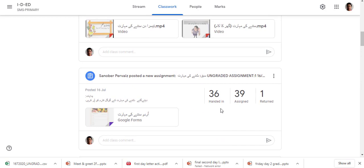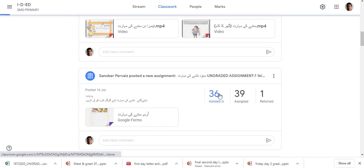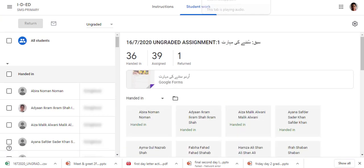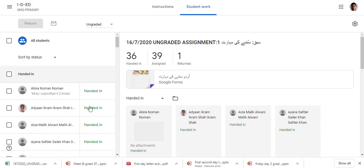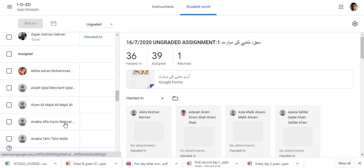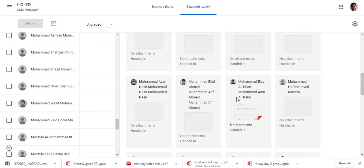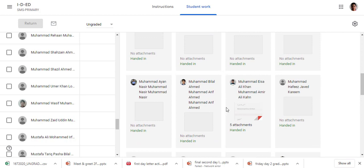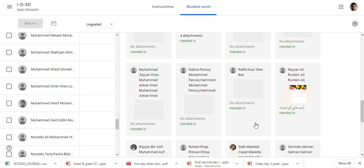Here it is: 33 assigned and 1 is returned. I want this data to be downloaded. I will click on it to find out how many have handed in, how many are missing, and how many have attached the attachment.